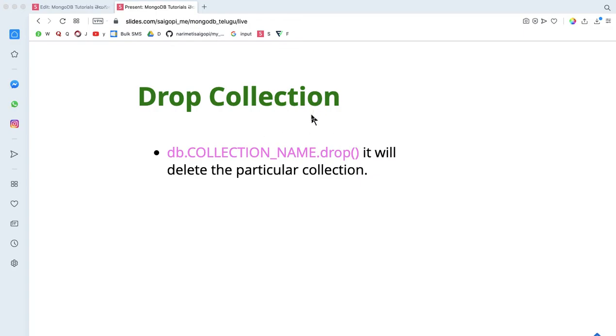We know that we have a direct method. If we delete the database, we can delete the collection name.drop. This method will automatically execute the collection.